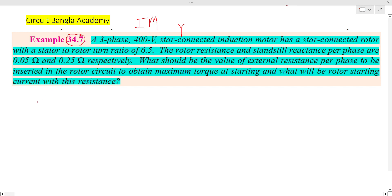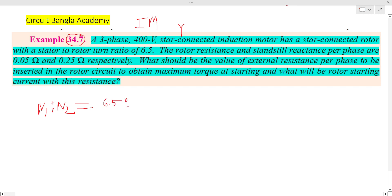The induction motor has a star-connected rotor. The stator to rotor turn ratio is given — the turn ratio is 1 to 6.5, meaning one by 6.5.